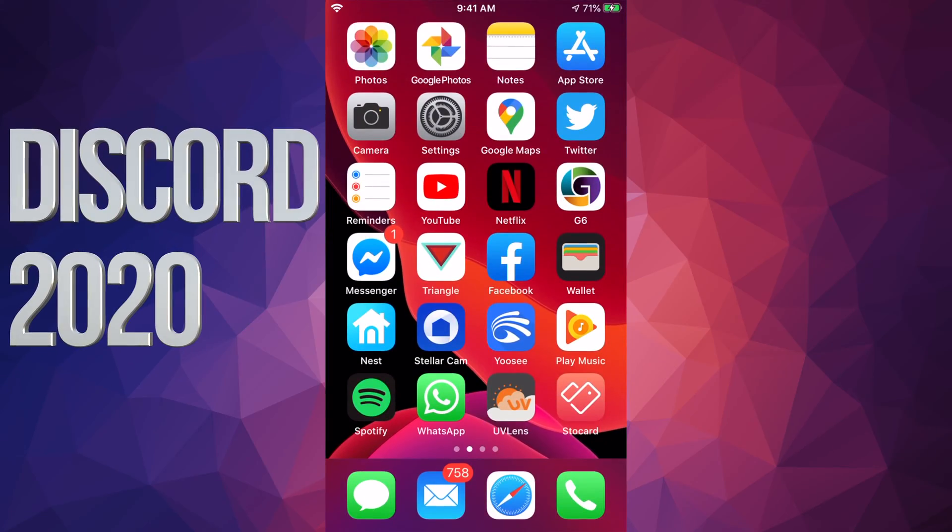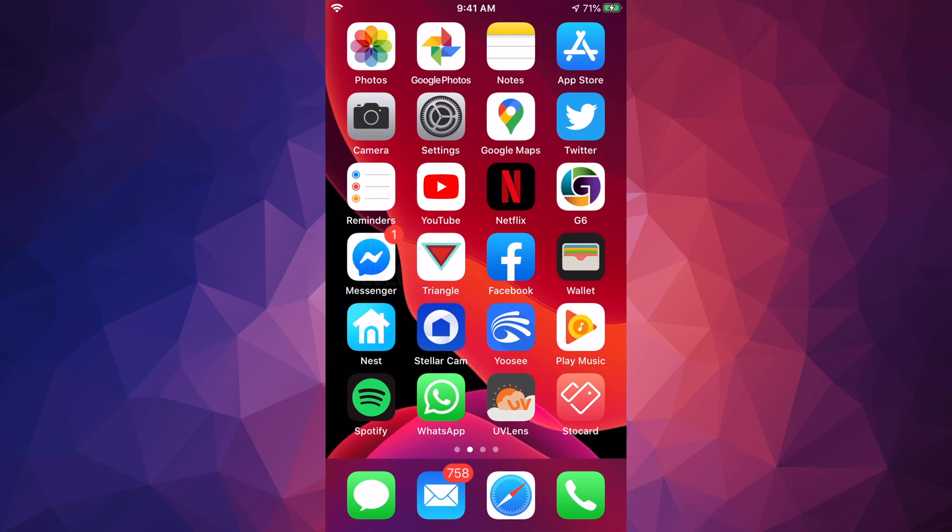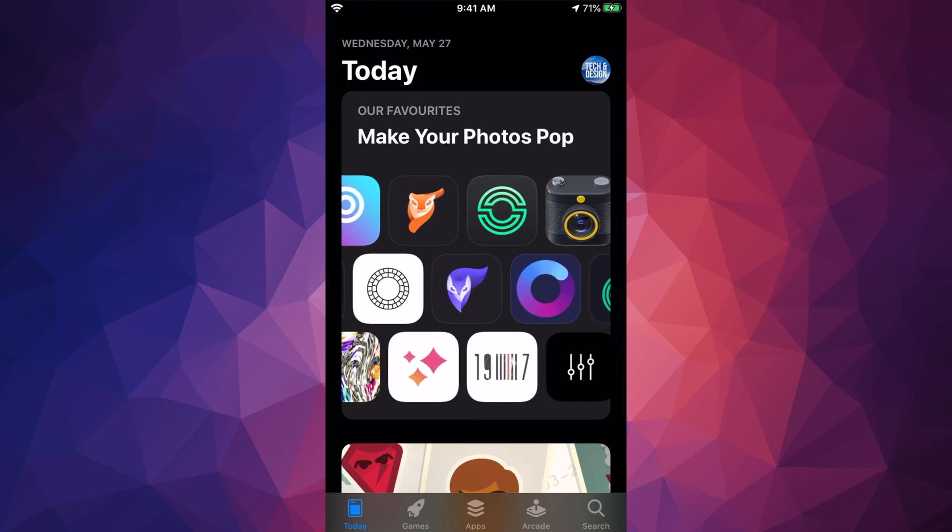Hey guys, on today's video we're going to be downloading Discord right here on your iPhone, iPad, or Apple Touch. It's the same thing whichever device you guys have, so let's just go right into your App Store.